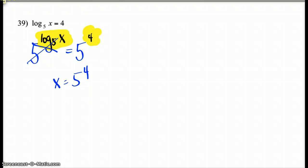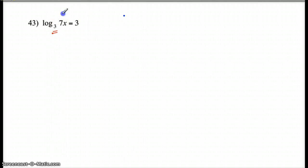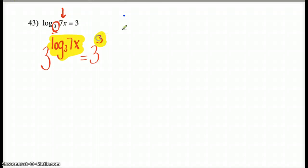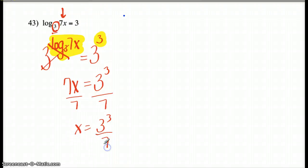You may want to pause the video and do a few and come back. Number 43 looks like log base 3 of 7X equals 3. So the first thing we need to get rid of is the small 3. I cannot get rid of this 7 until I get rid of the log base 3. So I'm going to make this number become the big number, exponating each side. The big 3 and the little 3 cancel out, so I have 7X equals 3 to the 3rd. And then to get X by itself, we divide by 7. So you're going to have 3 to the 3rd over 7 as your answer.